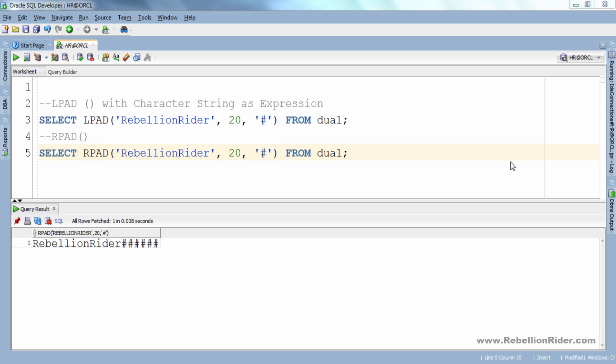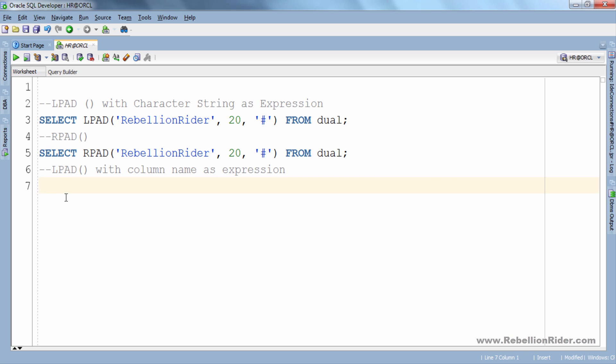Let's see another example. Here in this query we are using values stored in the salary column of employees table as the first parameter of LPAD function.